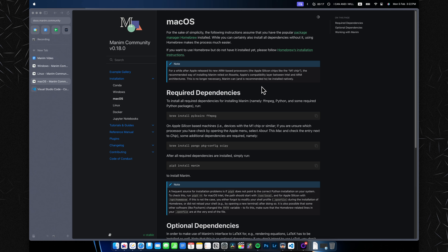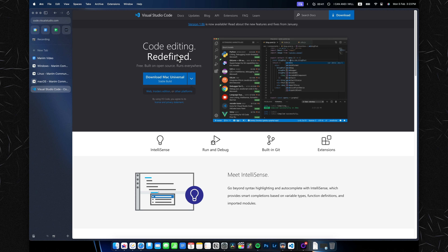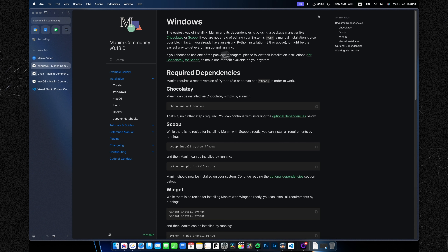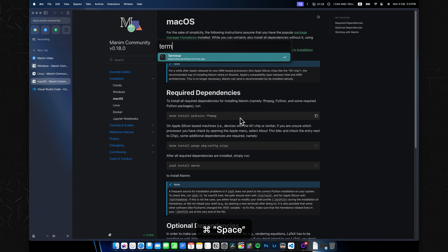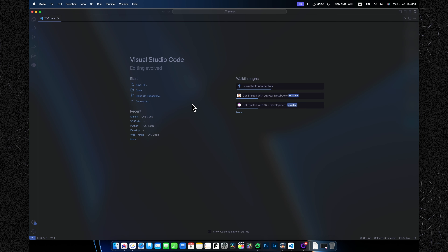First and foremost, in order to start coding Manim, you need to have Manim itself installed as well as a code editor. I'll be using Visual Studio Code since it has a really nice plugin that shows you changes to your animations in real time. I'll leave links to VS Code and all the Manim installation instructions in the description. Just paste all the commands into your terminal — and if you're on macOS, don't forget to install Homebrew first.